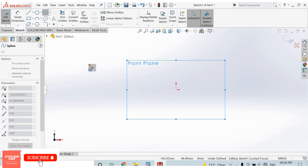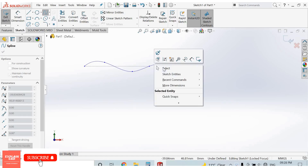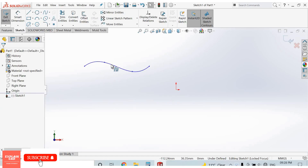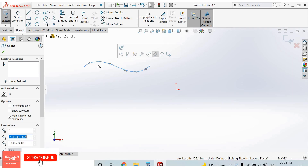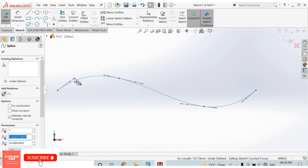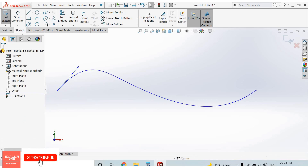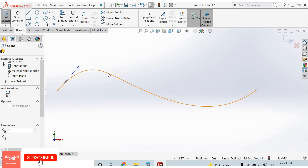For simple spline, click to select the first point, second point, third point, fourth point. When we select the spline, some arrows appear. By these arrows we can edit the spline dimension and change its shape.